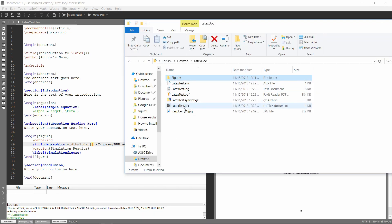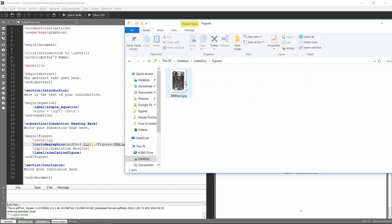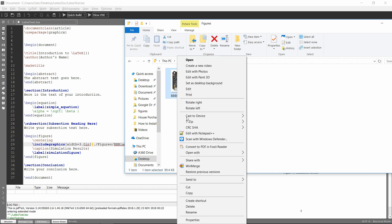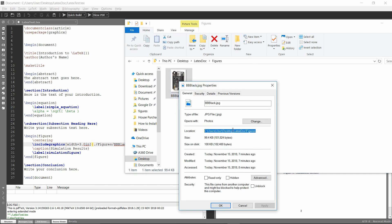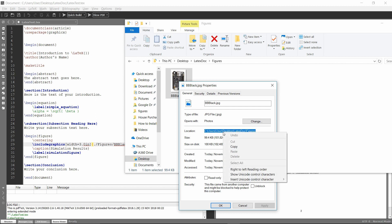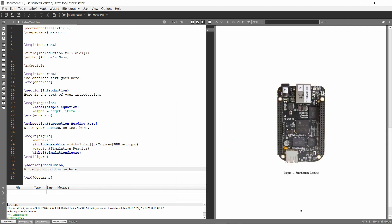You can do an absolute path as well. So if I right click on the actual file, go to here, right click on it, go to properties. Then this is the absolute path. So you can right click on that and say copy. And then you can paste that in in front of your image.